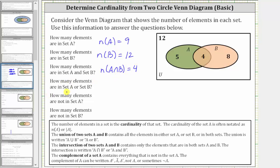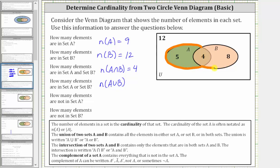The next question is how many elements are in set A or set B? This refers to the union of set A and set B, where the union of two sets A and B contains all the elements in either set A or set B, or the elements in both sets. The union is written using one of these two notations here. So the number of elements in set A or set B is the cardinality of A union B. The elements in set A or set B, or in both sets, would be all the elements in this combined region. The number of elements in A union B is five plus four plus eight, which is equal to 17. The cardinality of A union B is equal to 17.